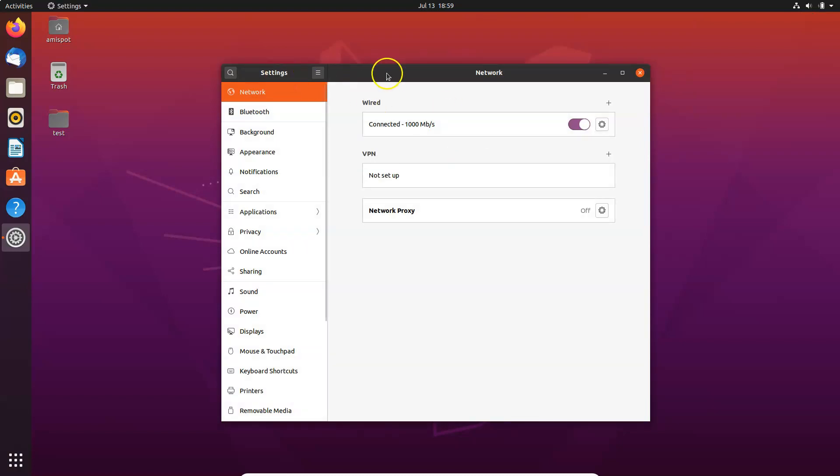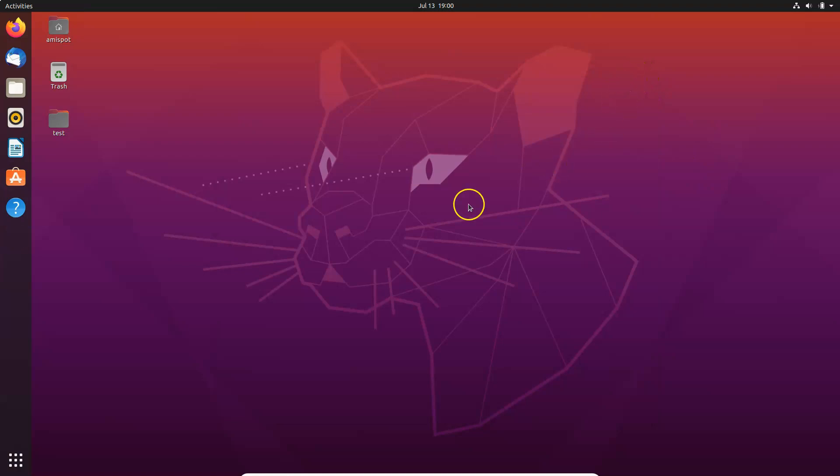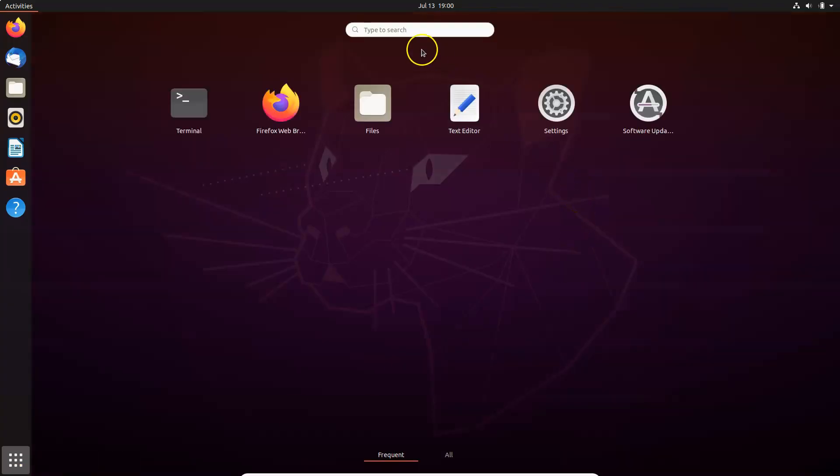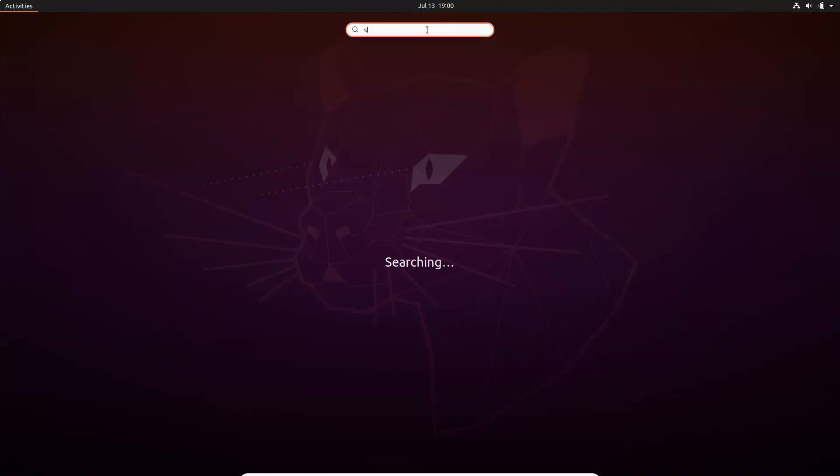You can see we have this Settings opened. You can also open this Settings by using another method, so let me show you. Let me close this Settings. What you need to do is click on this Show Applications at the bottom left, and here we have the search box. Just do a search for Settings, and here we have these settings. Click on that.